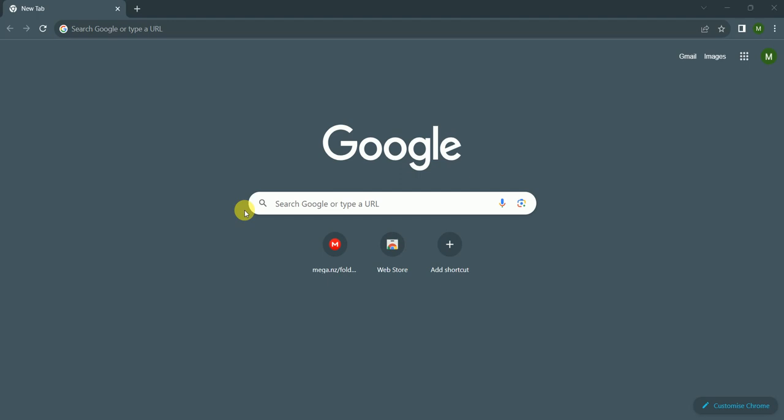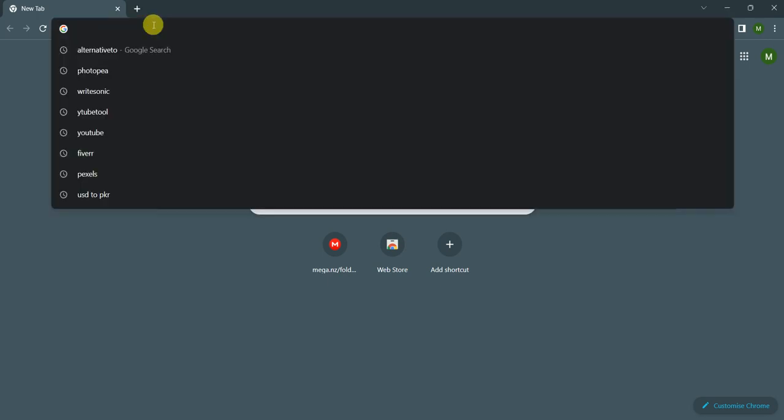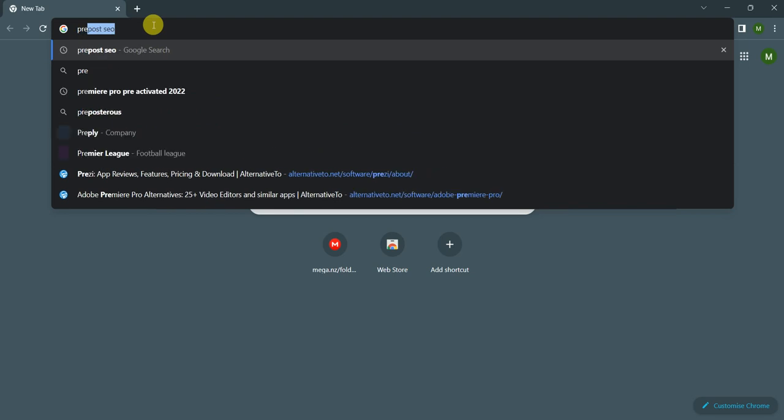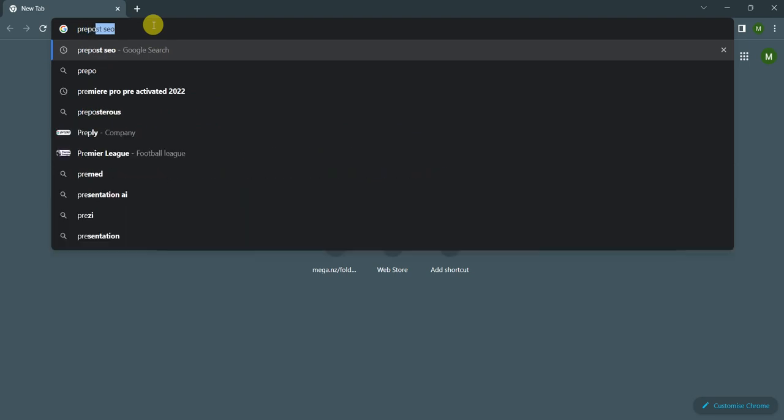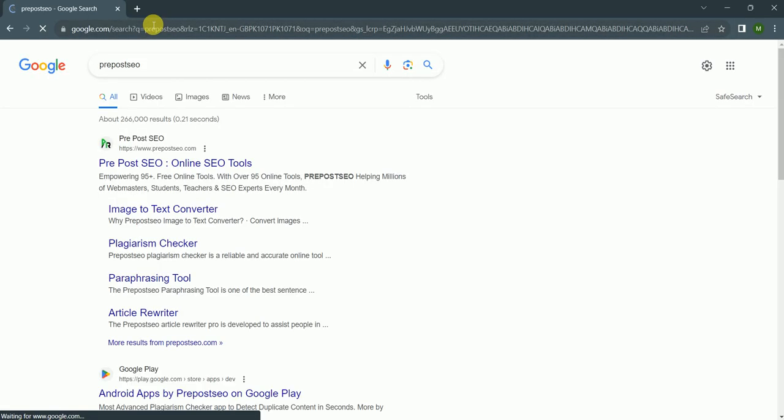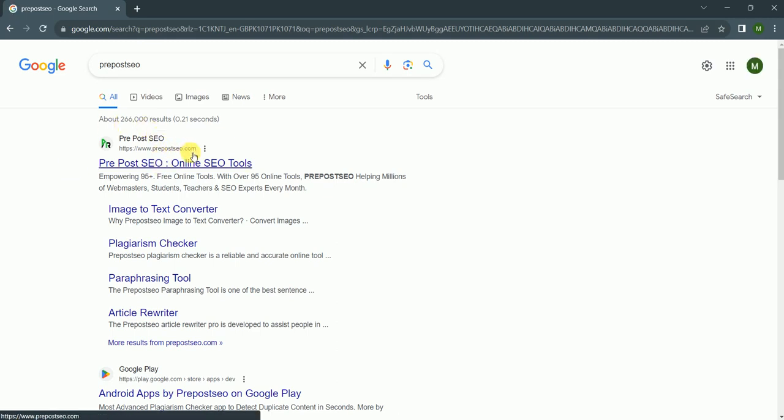First of all, we will go to websites and check this website. I go to Google and write PrePostSEO. This is the website prepostseo.com and this website provides you 95 plus tools which help in your SEO.